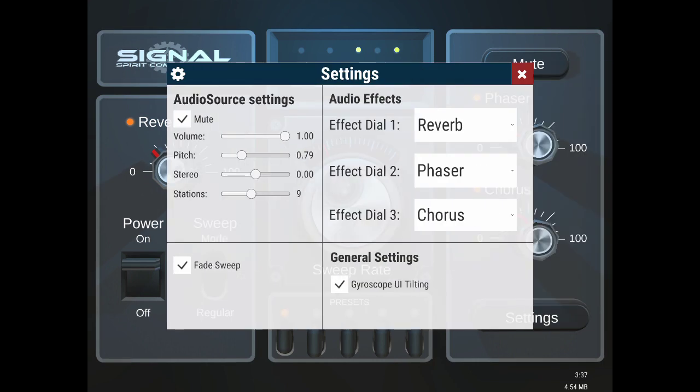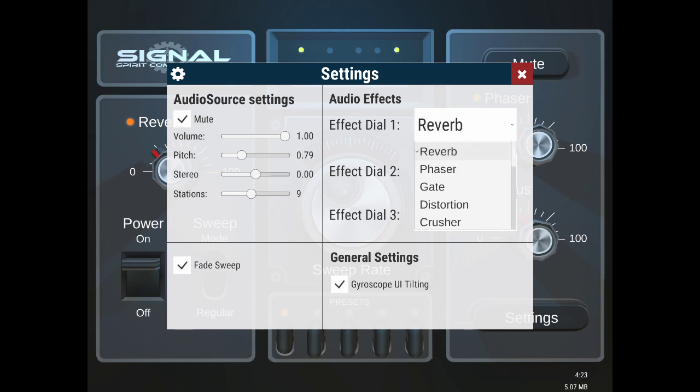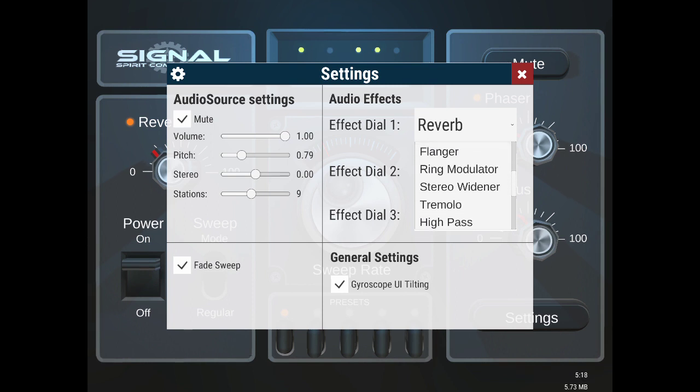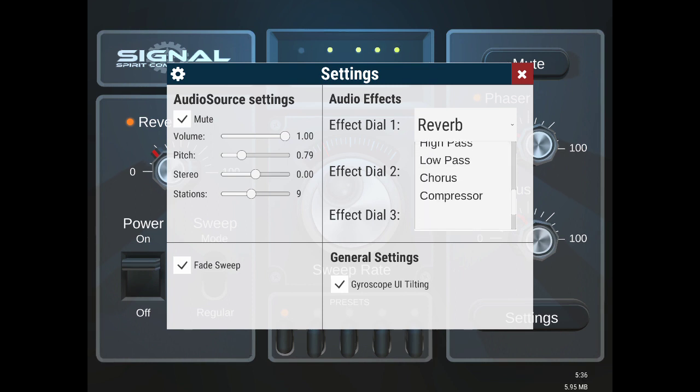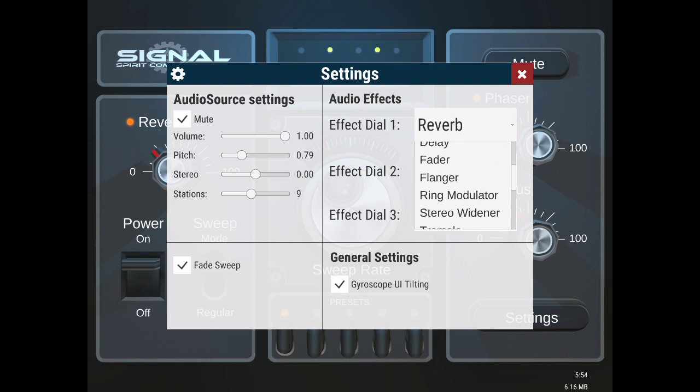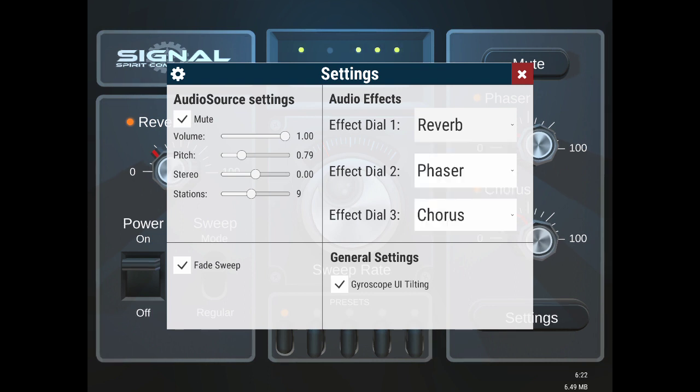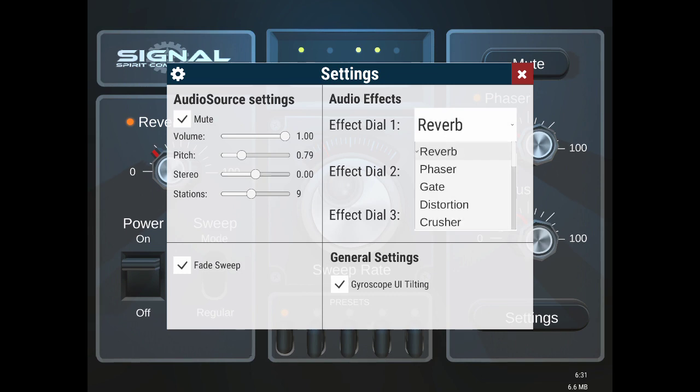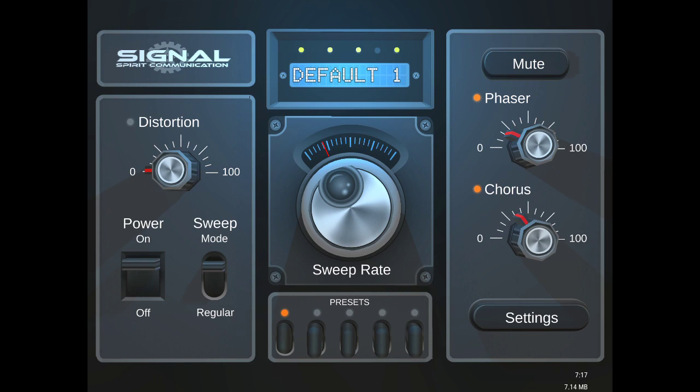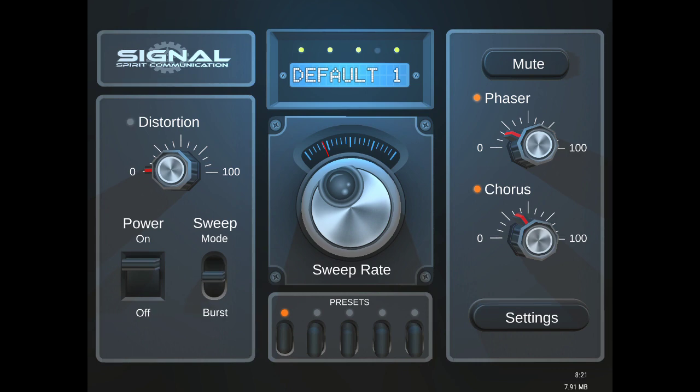You'll see effects dial one, two, three: reverb, phaser, chorus. If you click these, a little drop-down menu will appear and you can select what audio effect you want to use. So if I change this to distortion for instance, you'll see it's now distortion. And there are different sweep modes: regular, burst, and select.